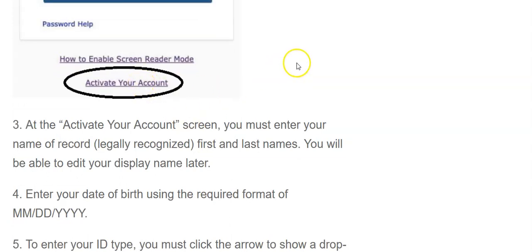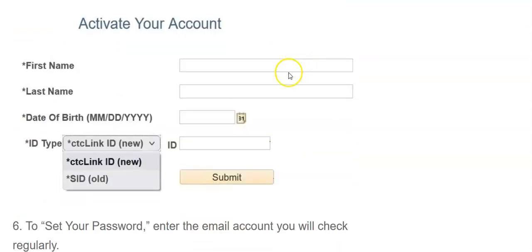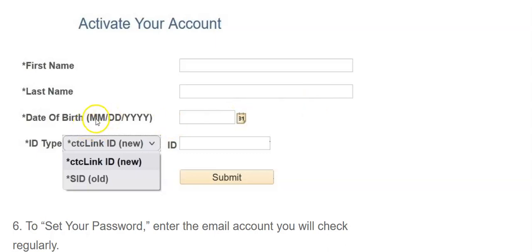When you get to that activate your account link, you want to make sure that you use your legally recognized name here at the school. If you go by Bob, but really it's Robert, enter the Robert, otherwise it will not recognize it. You have to enter your birth date in this order, in this way.